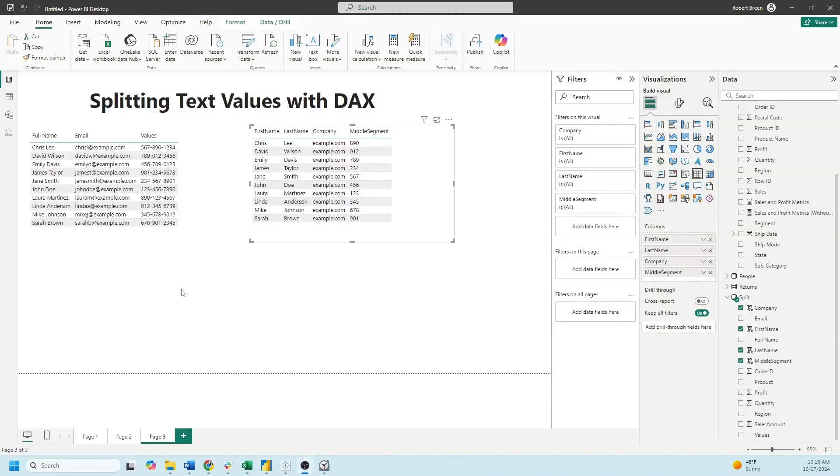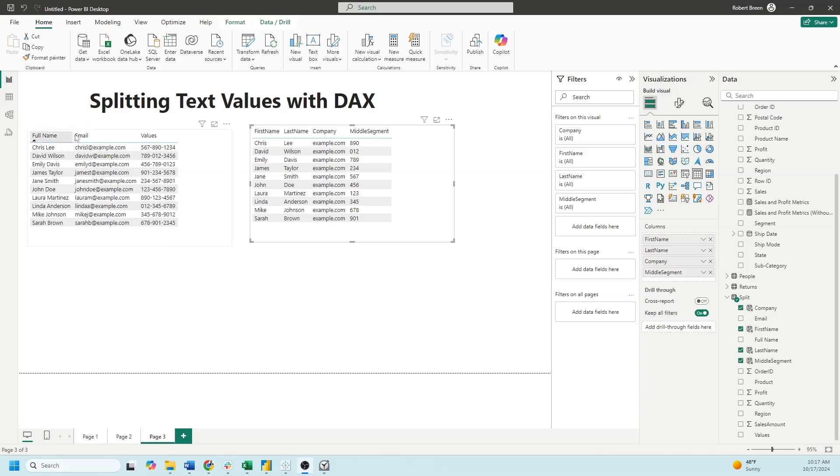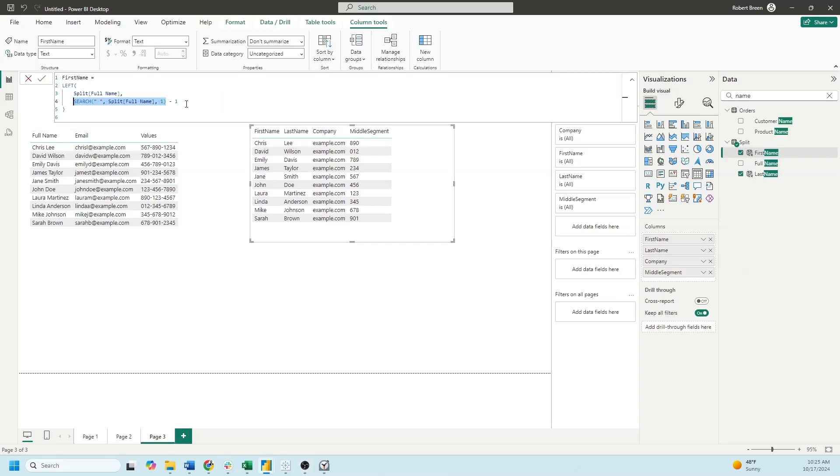Welcome back to Interactive Training. In this session we're going to take a look at how to split values in DAX. In this example I have three fields: full name, email, and values. I want to split it out into first name, last name, company, and the middle part of the values.